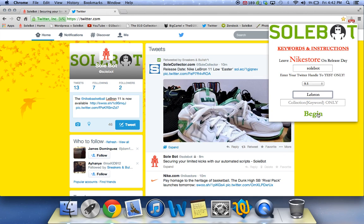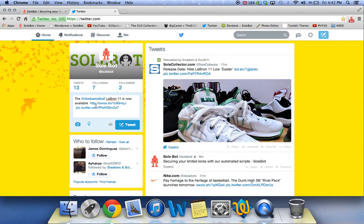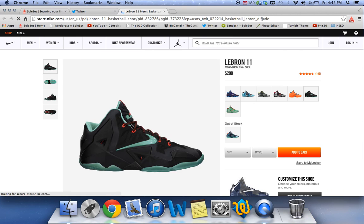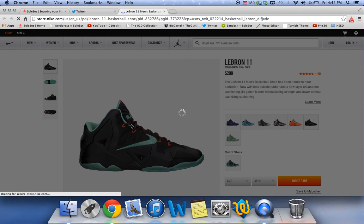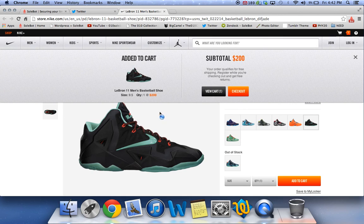What you're going to have to do is click Begin and the bot is now running. Now, head over to your Twitter and it's going to say the Nike Basketball LeBron 11 is now available. You're going to send out the tweet and watch as it automatically opens the link and automatically adds your desired size to your cart.